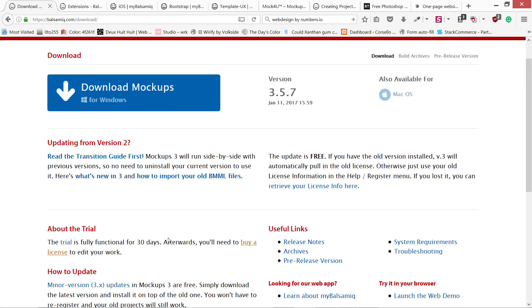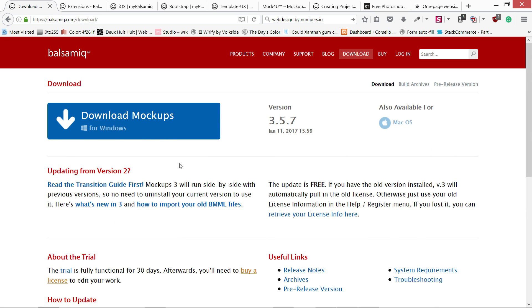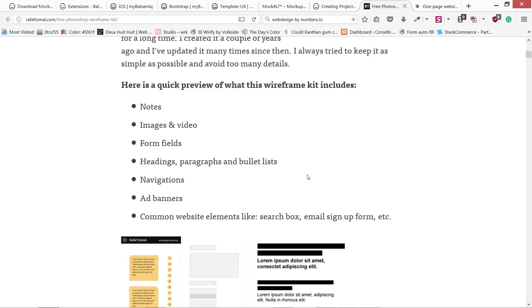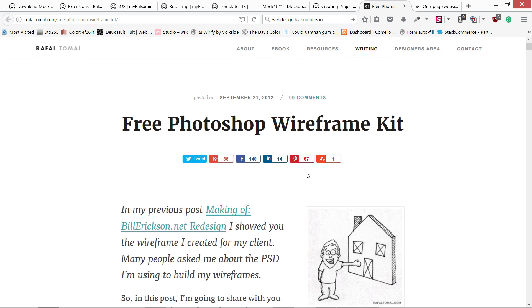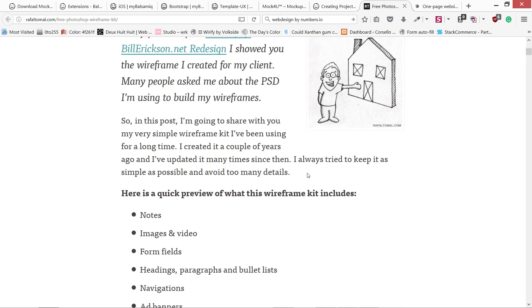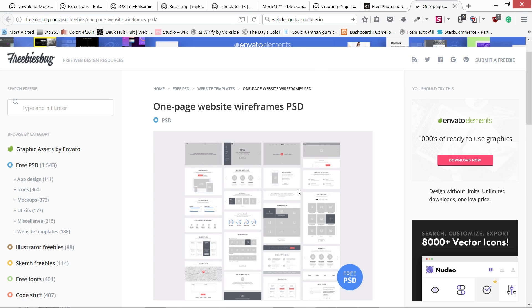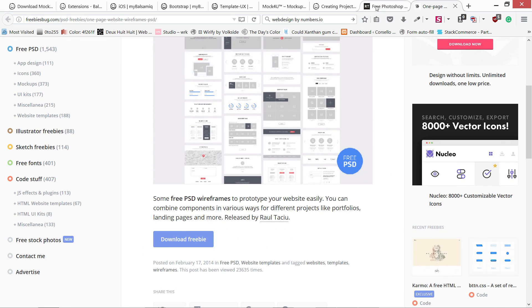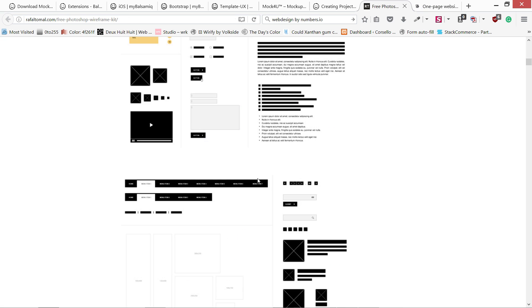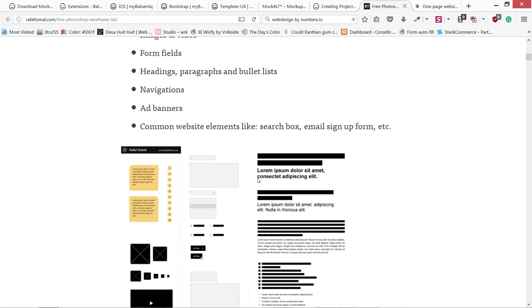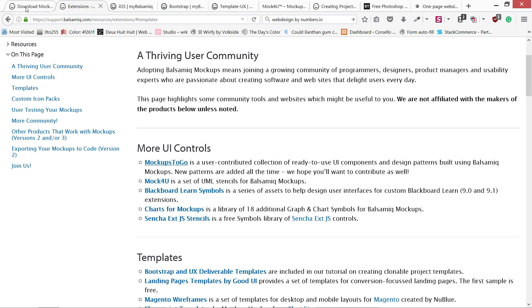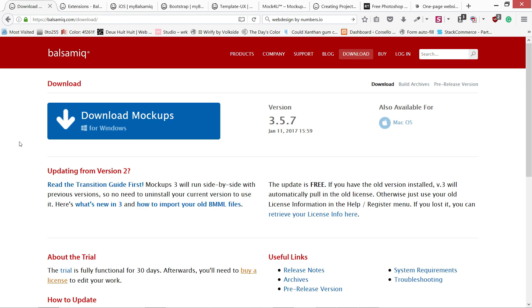If you don't want to purchase it, you can use Photoshop. You can download these wireframing kits. There are many you can see, or you can create your own one. That's not a very big deal.